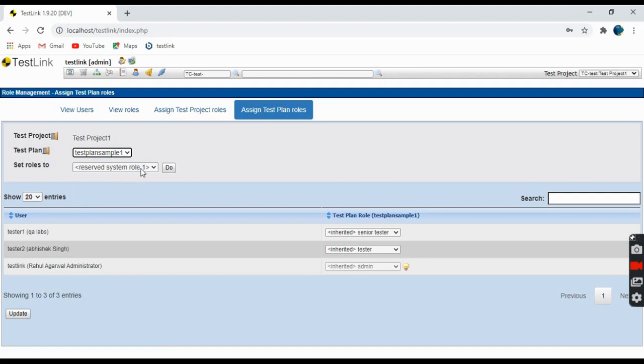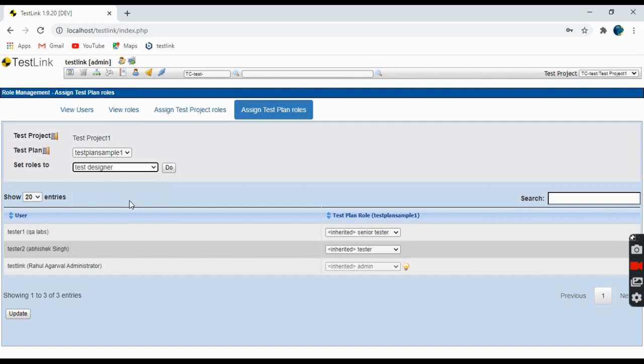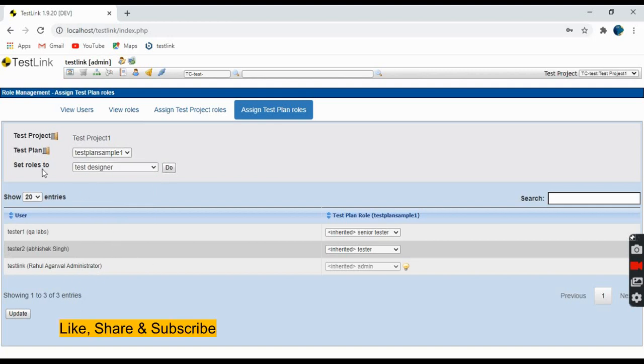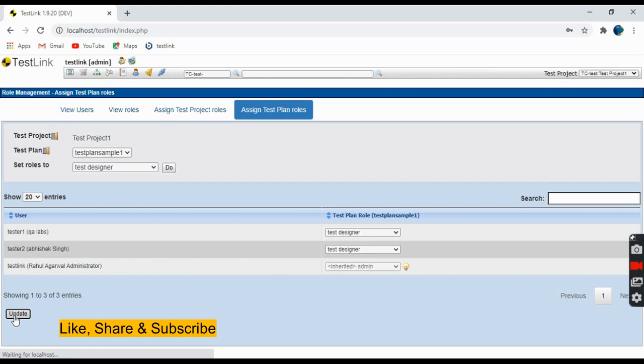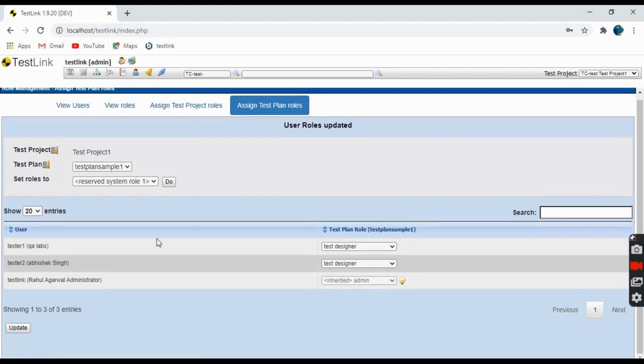And the role setting, suppose test designer. These are the users that are available and you want to set roles. You can change the role here and just click on do. See, both tester1 and tester2 are set to test designer roles. Click on update and that's done.